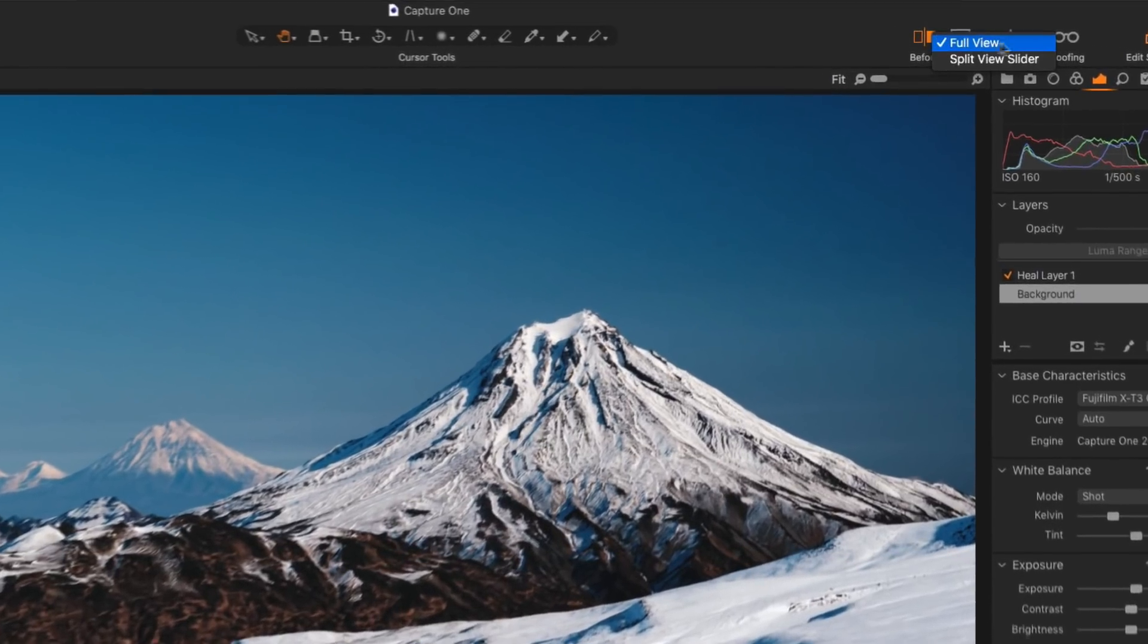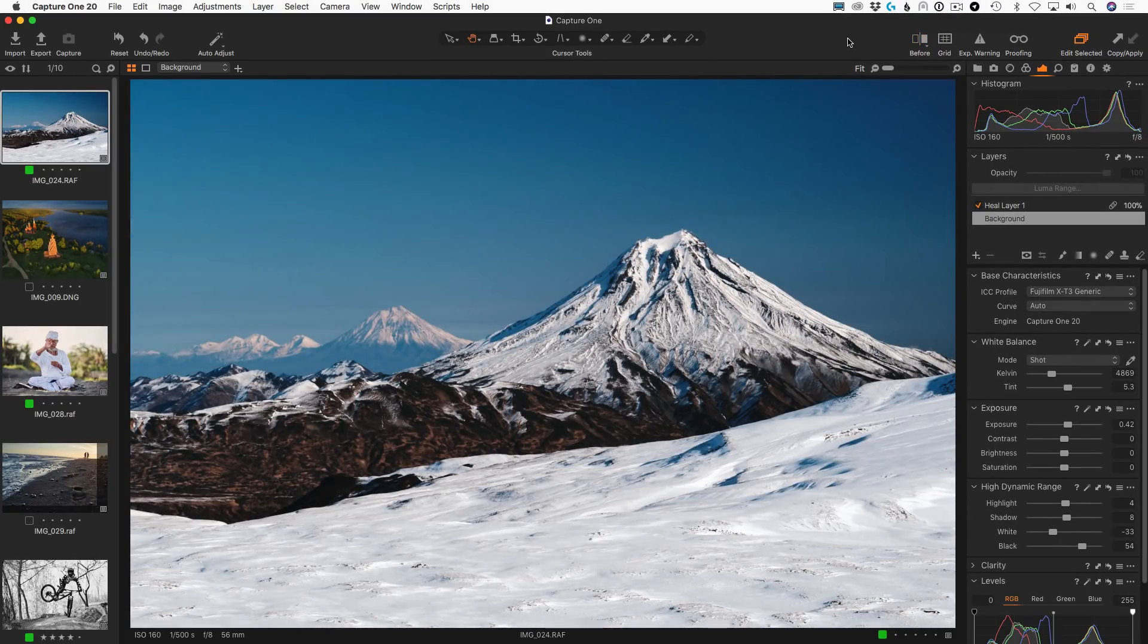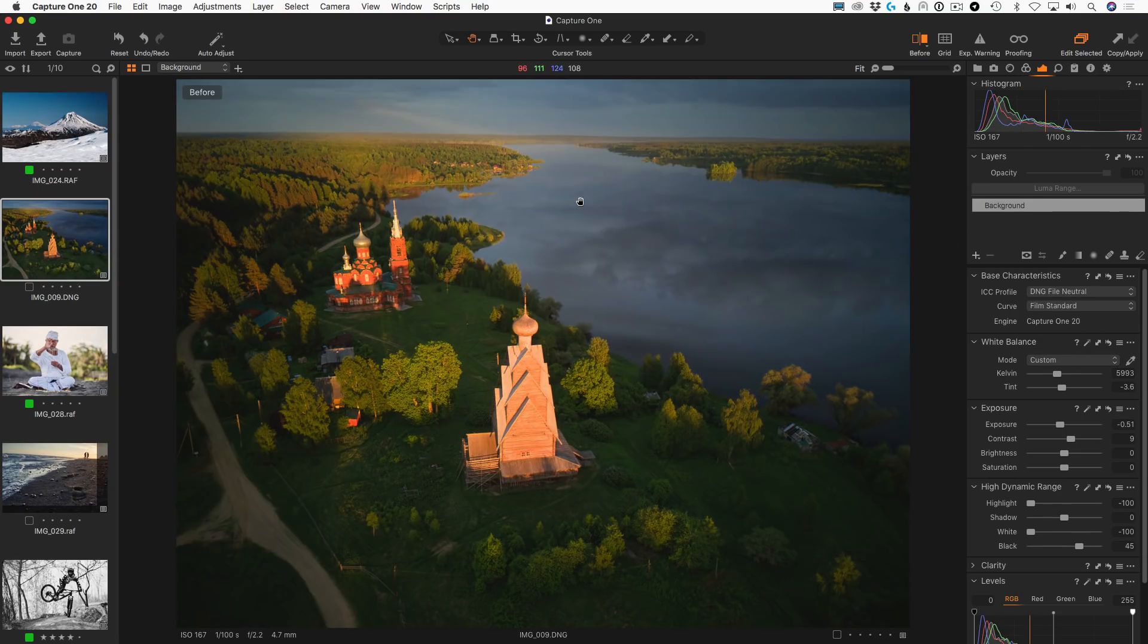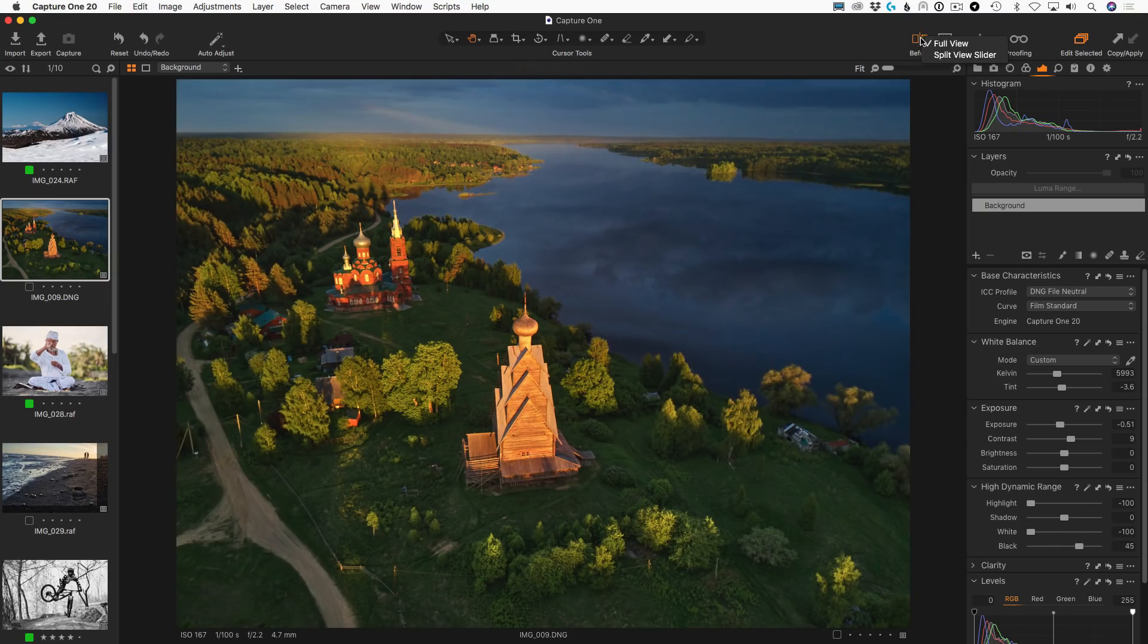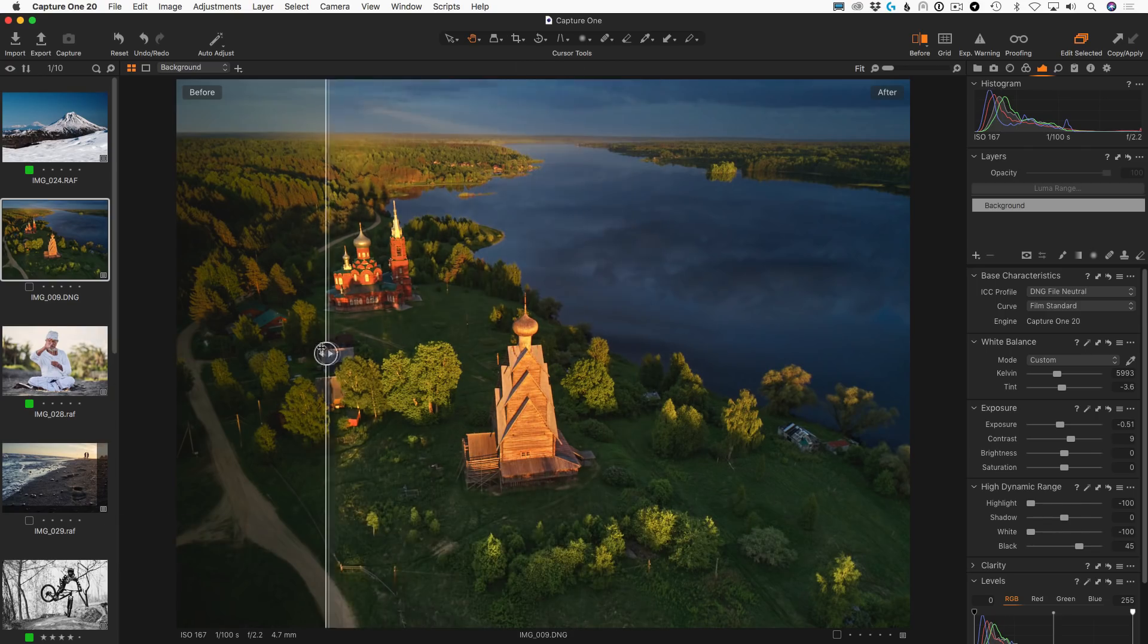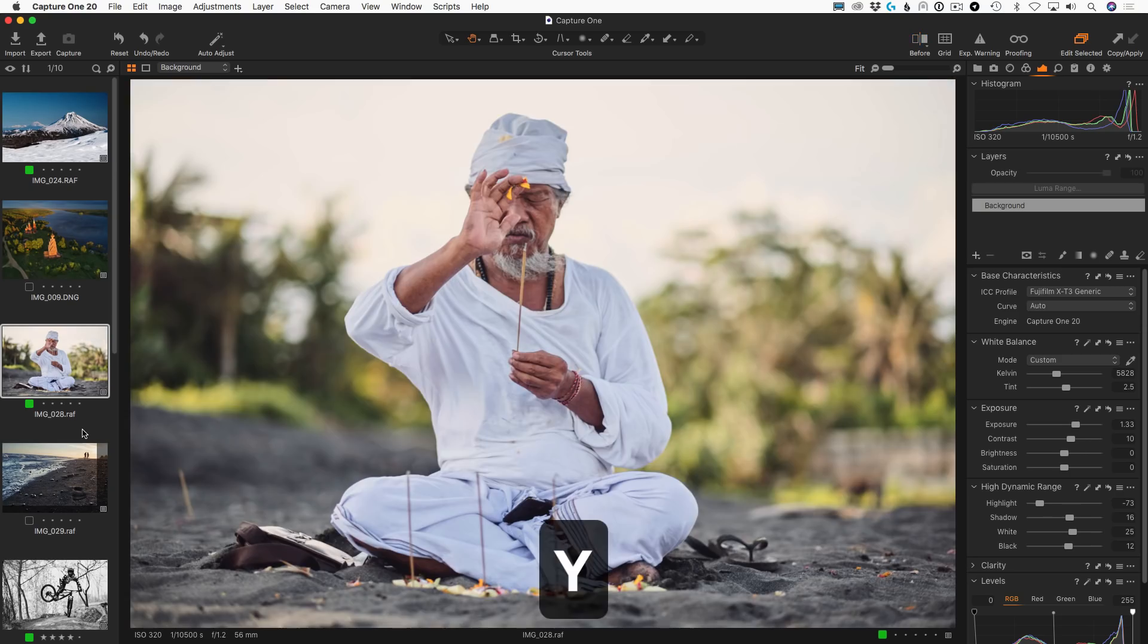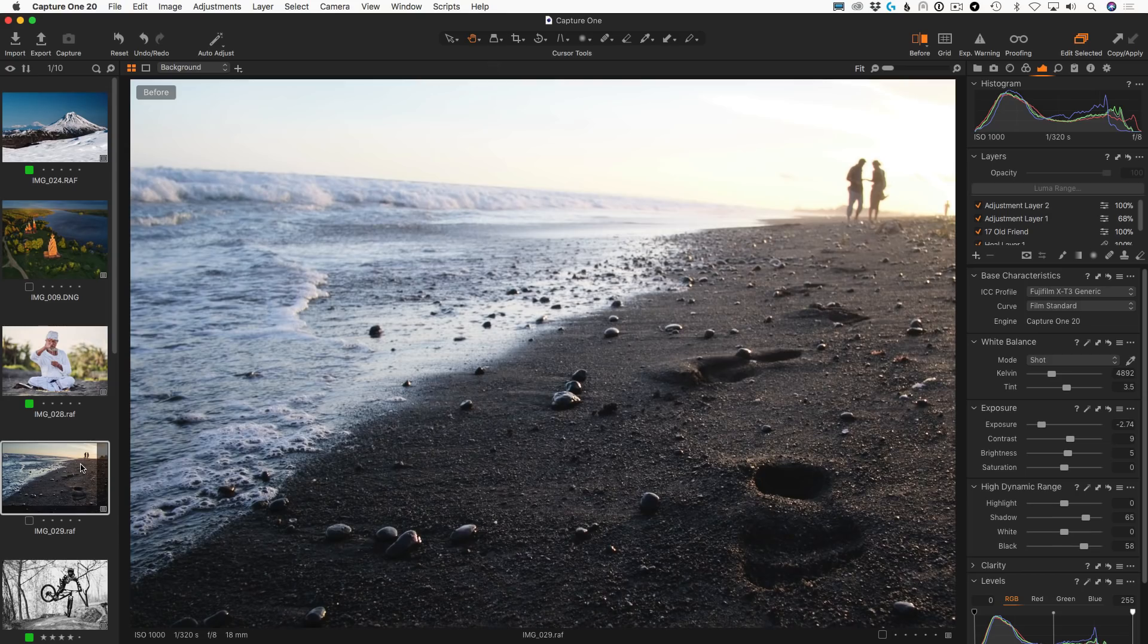The new Capture One 20 update brings the real before-after tool and it works just like it should. You can now quickly compare your edit to the original image just by clicking a shortcut Y. The new tool has two modes and you can toggle them using Y plus Shift shortcut. The first mode, Full View, fits perfectly the need to switch between edited and original images quickly.